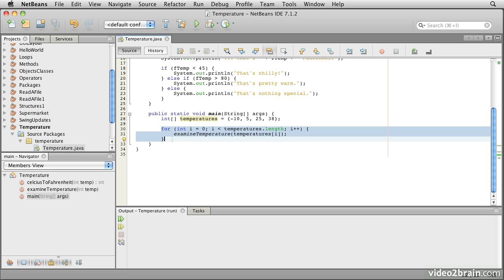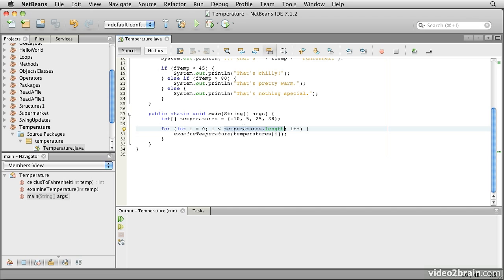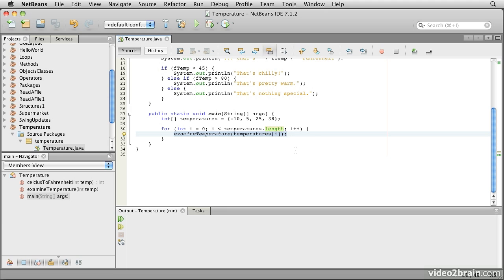What we then do is to iterate over the elements of that array one at a time. All arrays start at the index zero in Java, and they all know their length. And they actually have this variable called length. So in this case, there are four elements. So temperatures.length will be four. And as long as I is less than that, because these are obviously numbered 0, 1, 2, 3, then we can go and examine the temperature for that particular temperature.